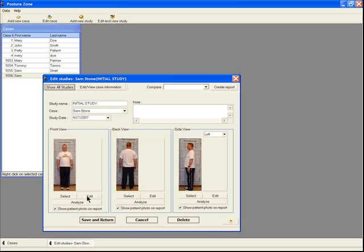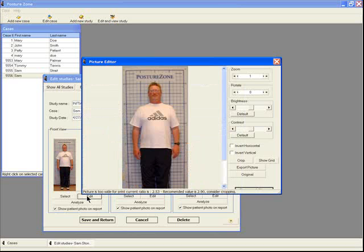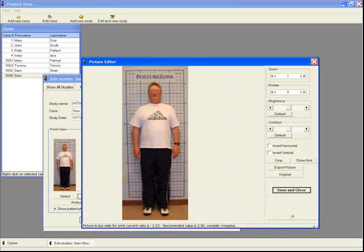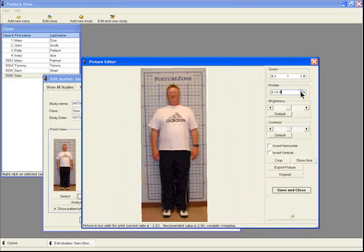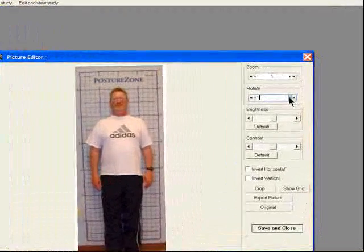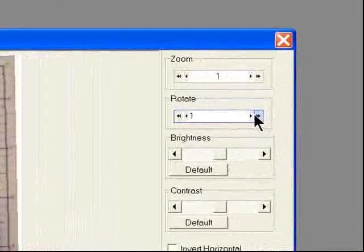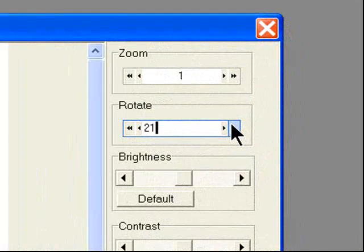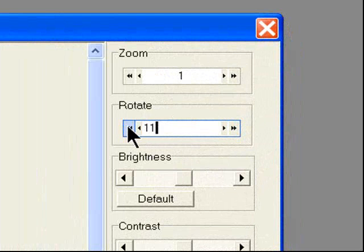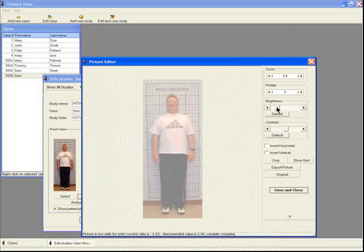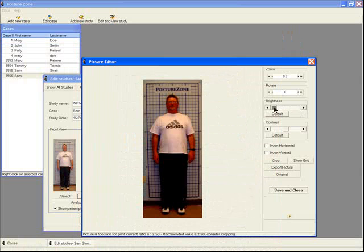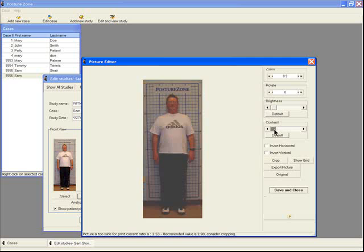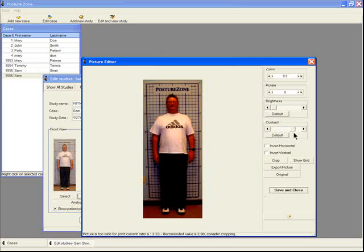To edit an image, simply select that image by clicking Edit, and the Picture Editor opens. The Picture Editor allows for rotation of an image. You can rotate images a little bit with a single arrow, or a lot by larger increments, using the double arrow. You can change the level of brightness, and you can also adjust the contrast.